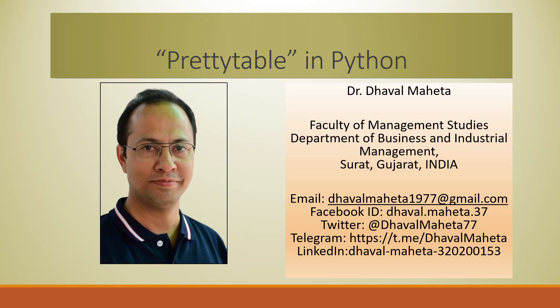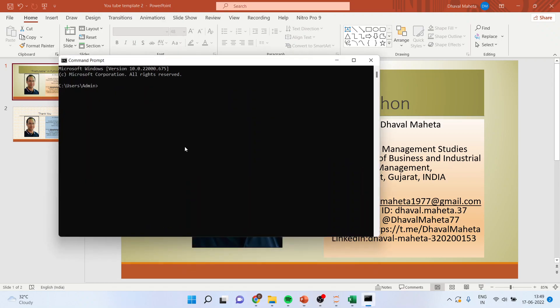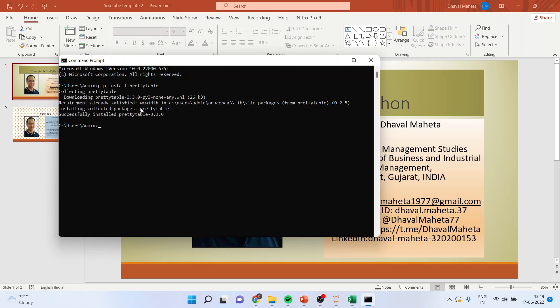So you will have to install its libraries. You will go in command prompt and you will write pip install prettytable and enter. Make sure that the internet connection is on. It will start installing the package prettytable.